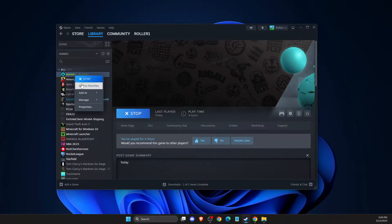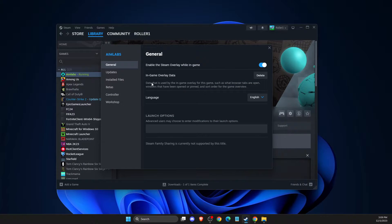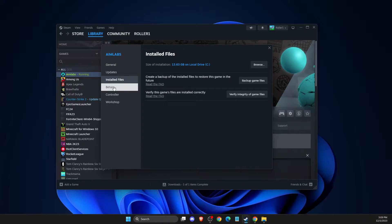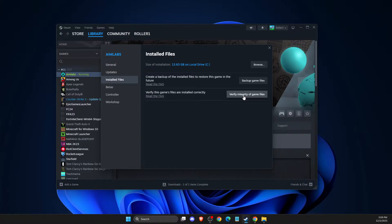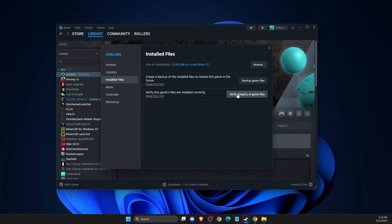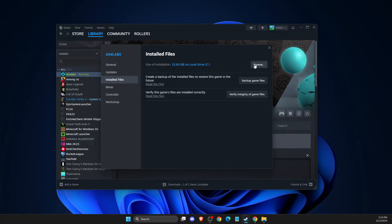Right-click on Aimlabs, go to Properties, then Installed Files, and verify integrity of game files. Your program may have corrupted files that need to be fixed. Check if the problem persists.